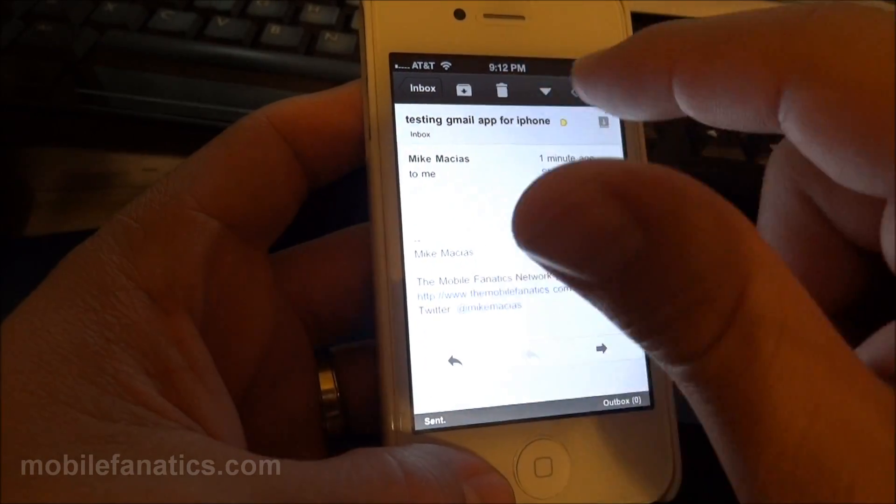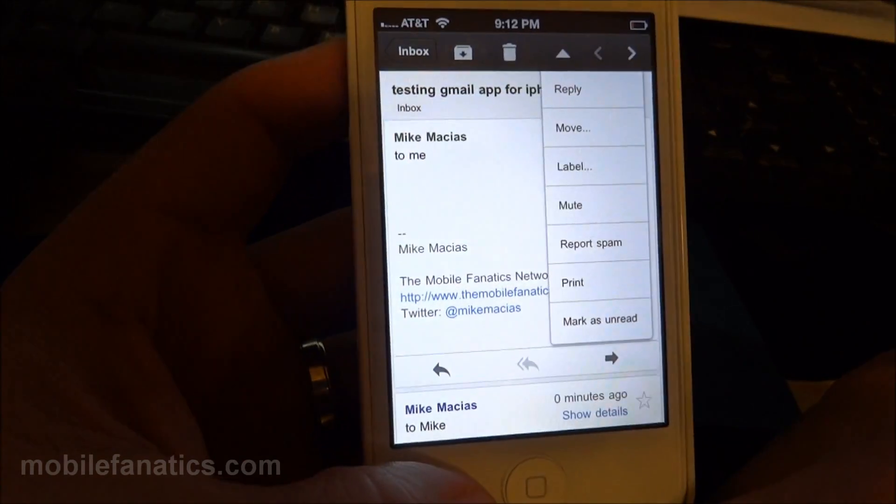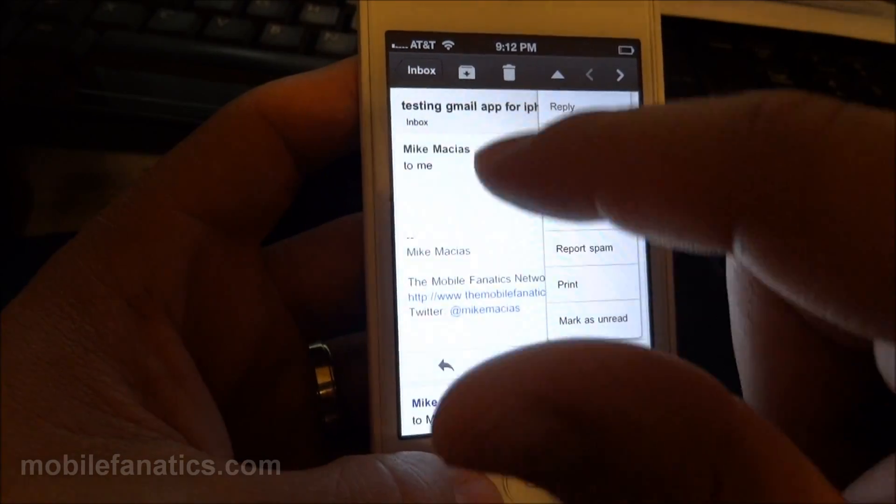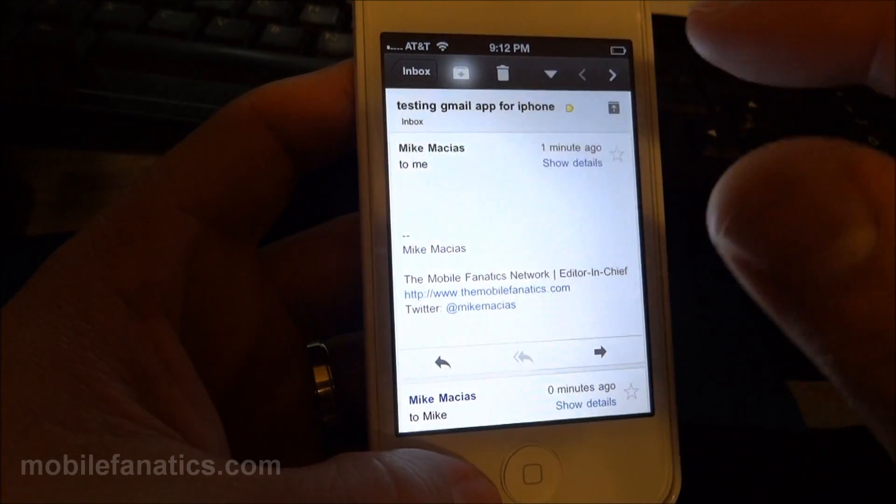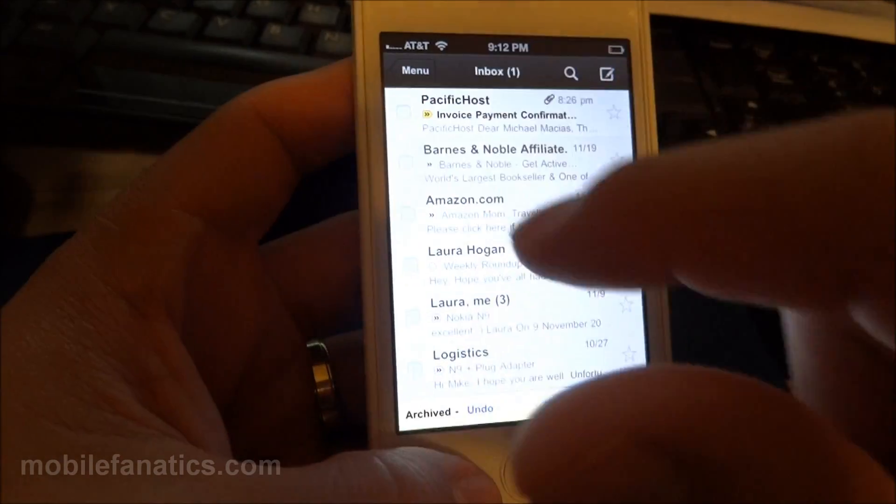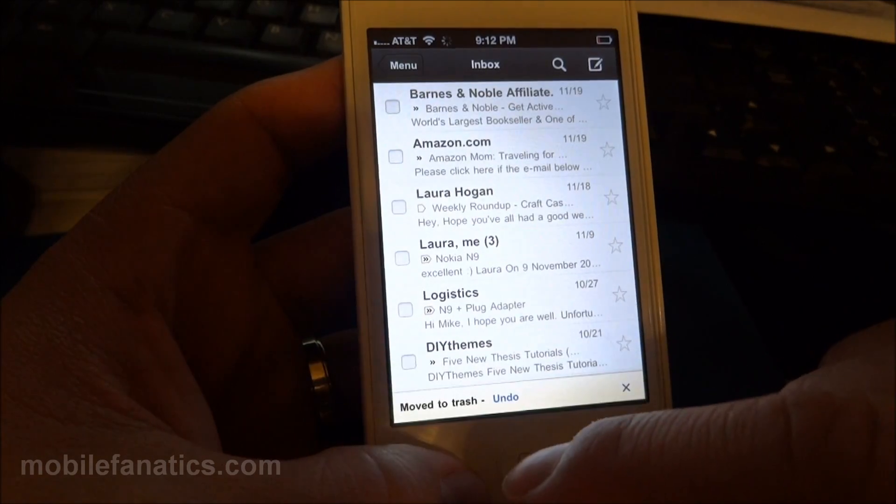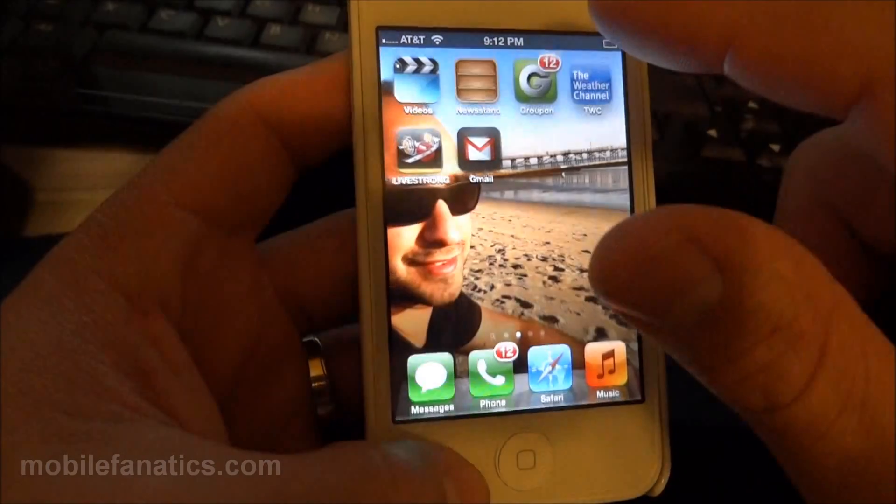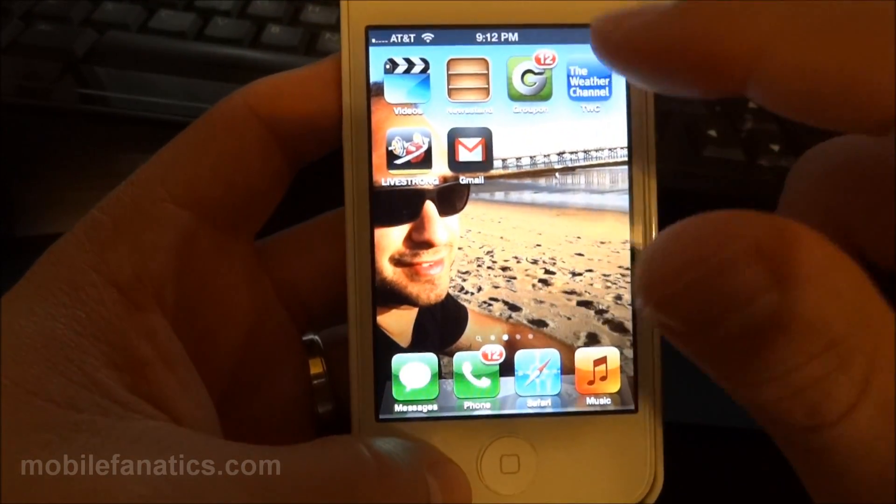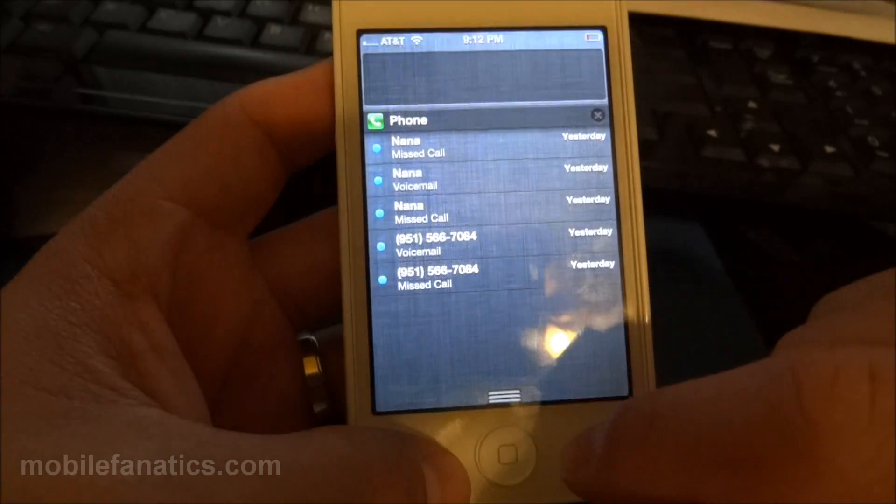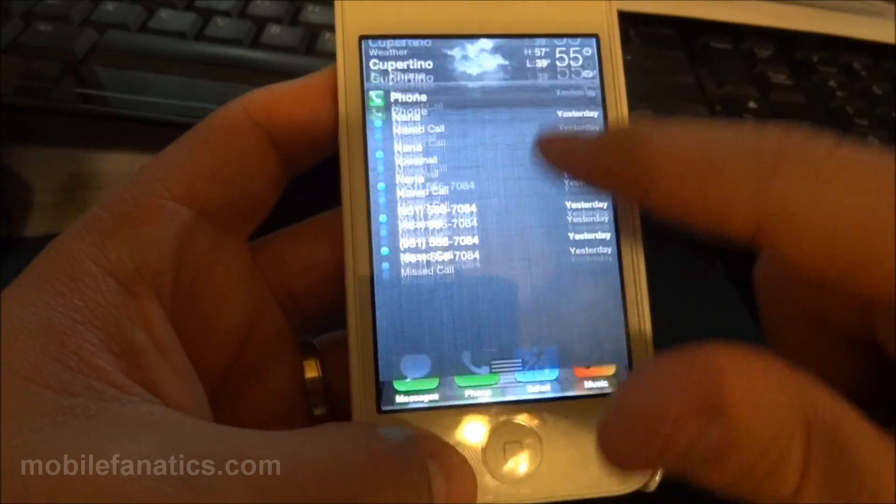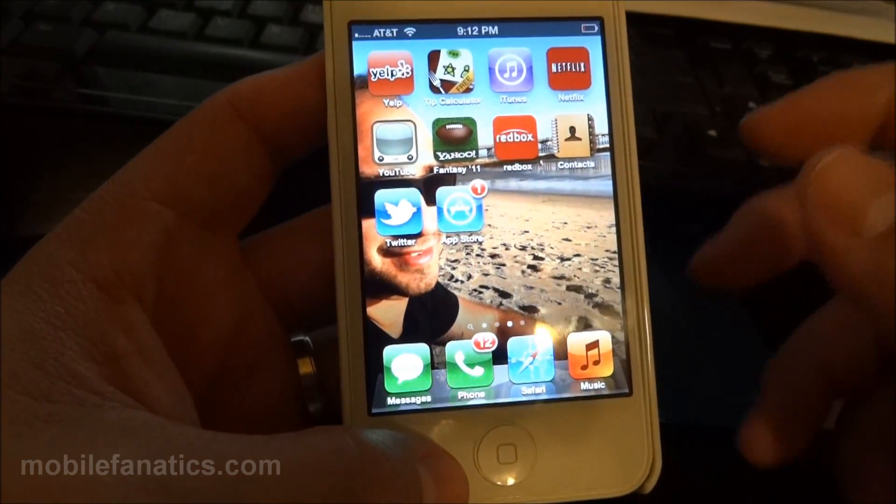I could archive it from right here. Again, here's the list of stuff you could do. I'll go ahead and archive it. And that should be it for the iPhone Gmail app demonstration on the iPhone 4. Thank you for watching.